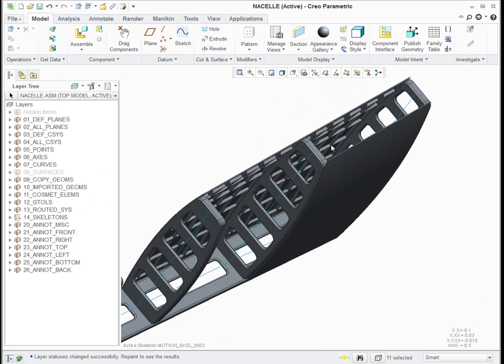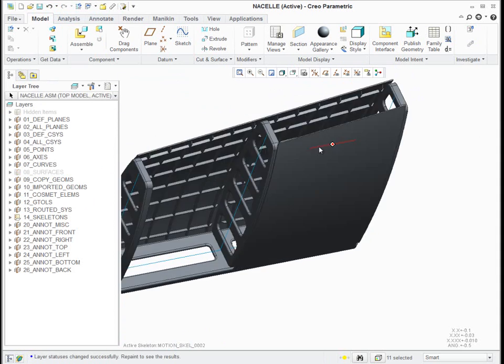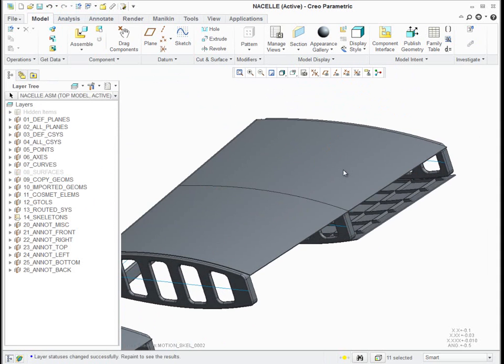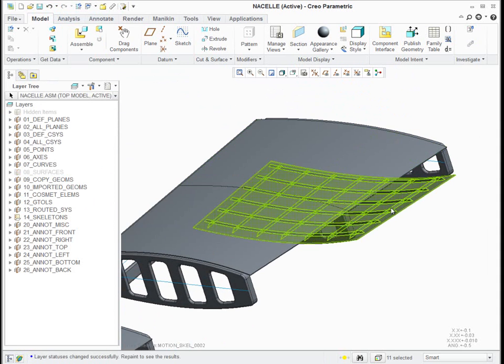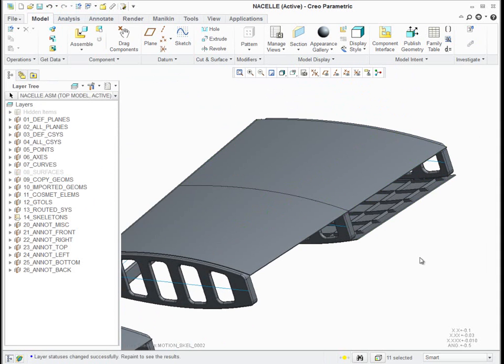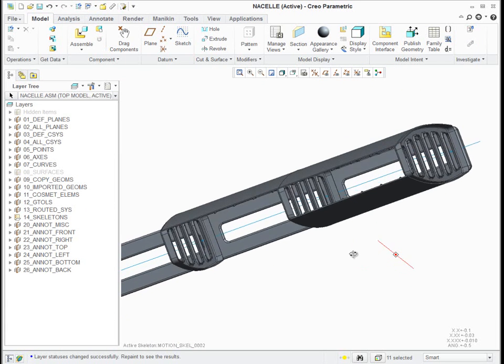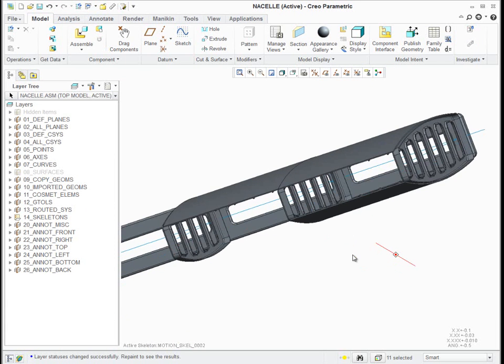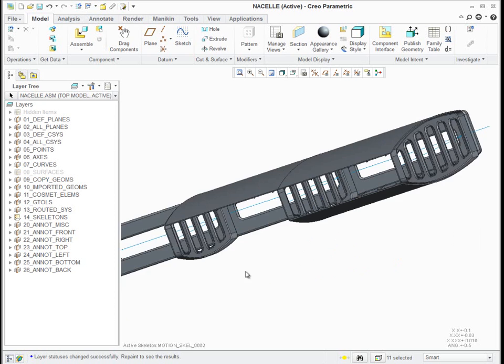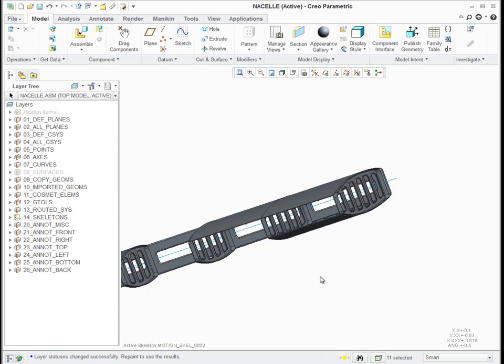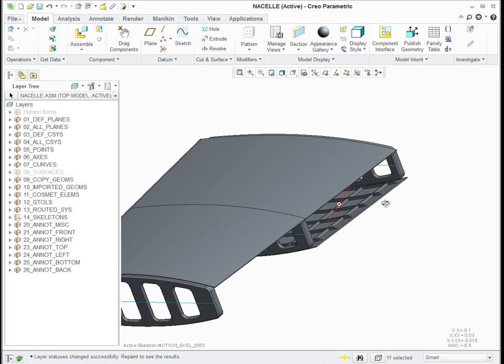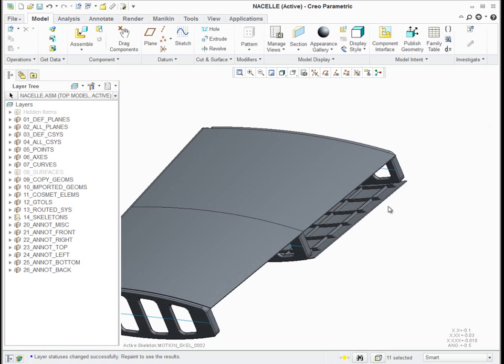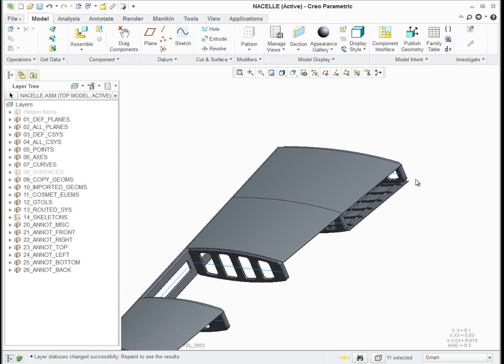And this is all fully associative, so if my top level skeleton changes, all this will update. If my nacelle changes, all this will update. What's the chances that these parts are going to fit together? That's pretty good.